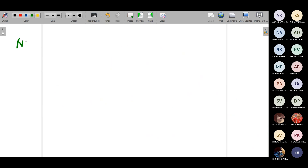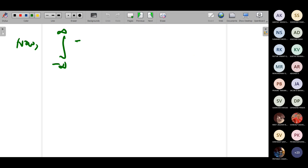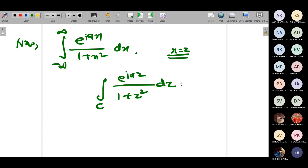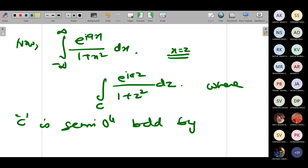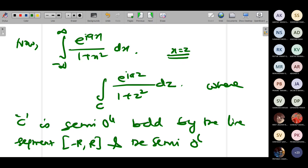This becomes integral over C of e^(iaz)/(1 + z²) dz, where C is the semicircle bounded by the line segment −r to r and the semicircle C₁. I can rewrite: integral over C of e^(iaz)/(1 + z²) dz equals integral from −r to r of π(x) dx plus integral over C₁ of π(z) dz.